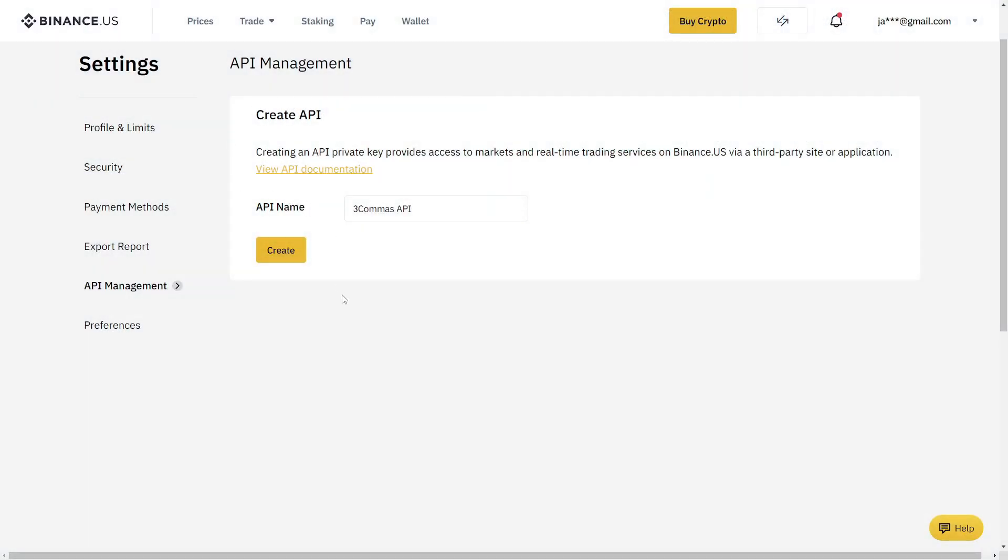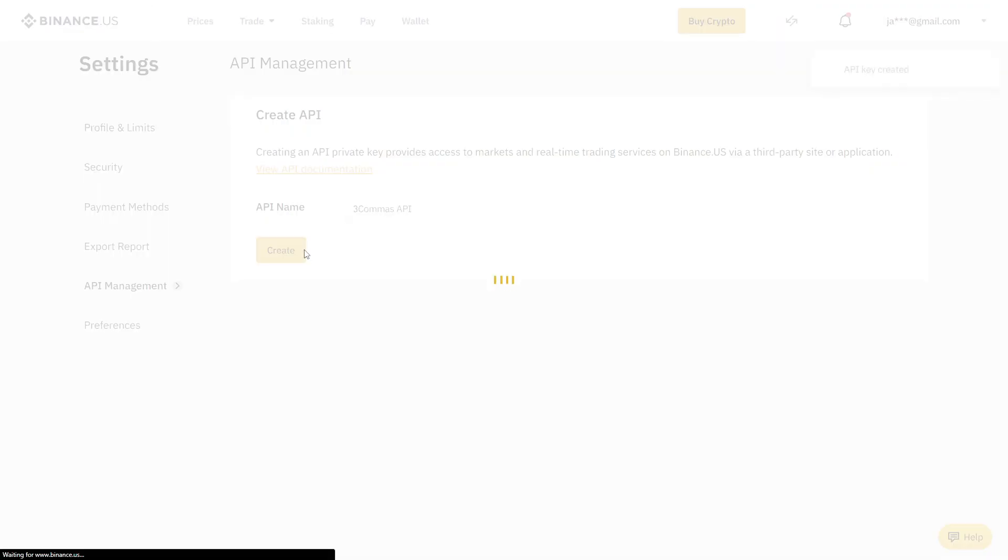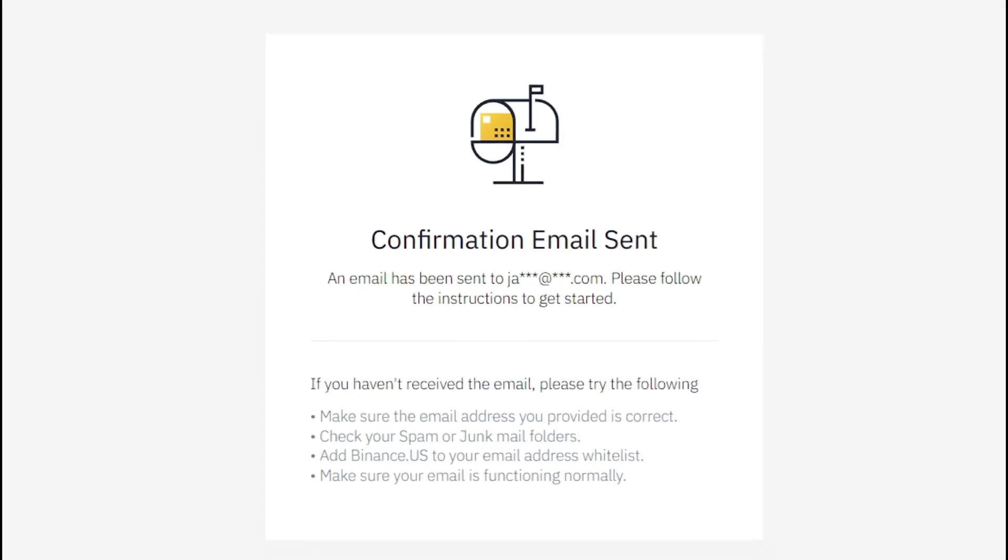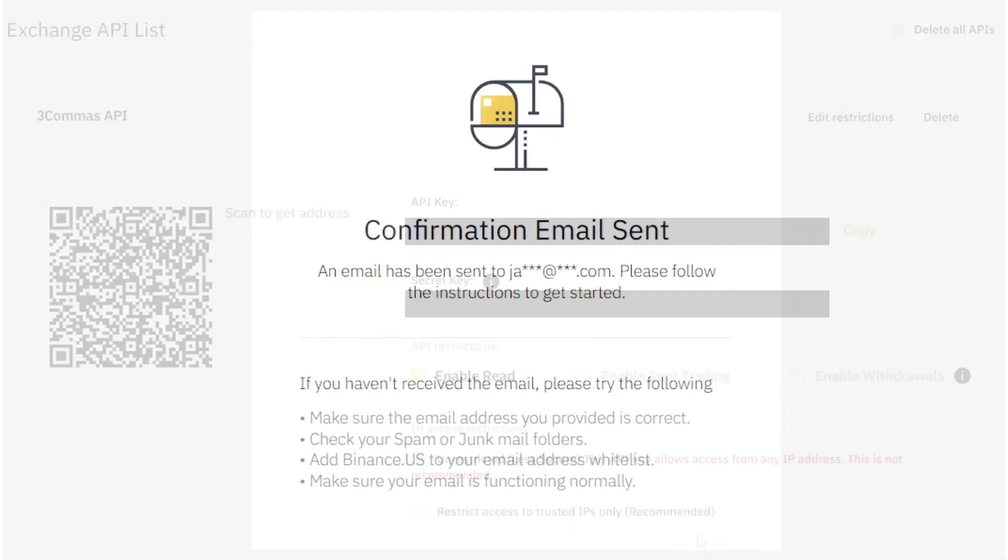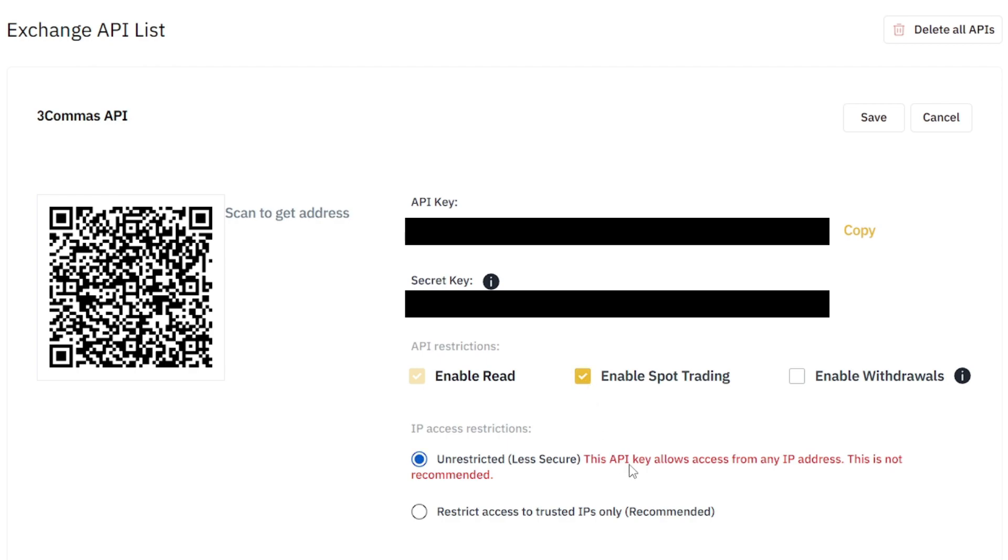After giving it a name, it's going to want us to enter the Google authentication code. Lastly, it's going to want you to go to your email and confirm that. Once you do that, it'll take you back here where you can get the API key and the API secrets. But first, you're going to want to make sure you have spot trading enabled. So we're going to click Edit Restrictions and enable spot trading.